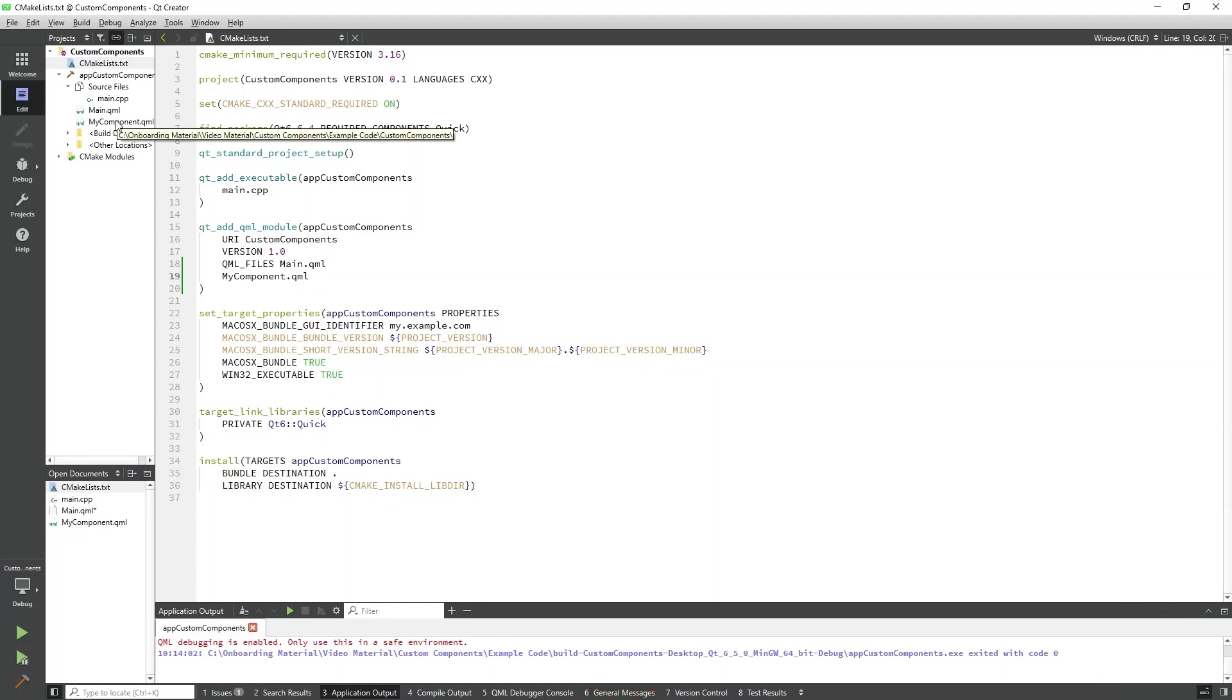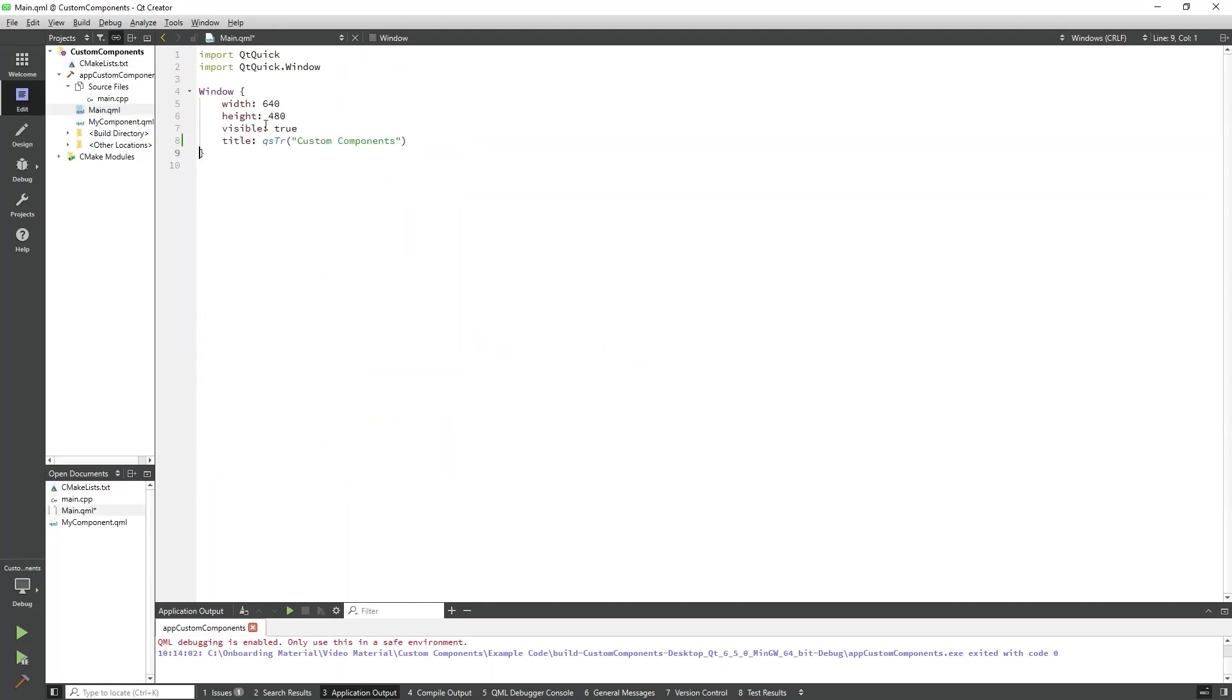We can use MyComponent just like any other built-in Qt Quick component. I will switch over to my main.qml and we can see here that when I type MyComponent, Qt Creator will see it and color code it correctly.